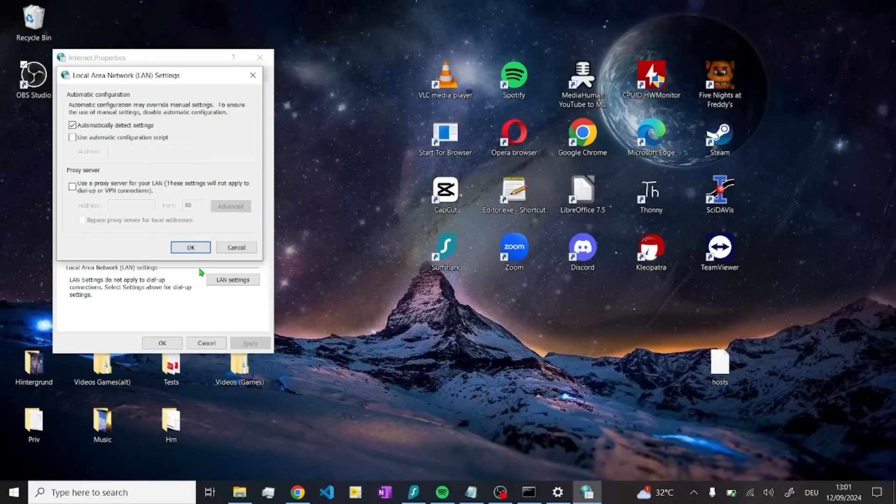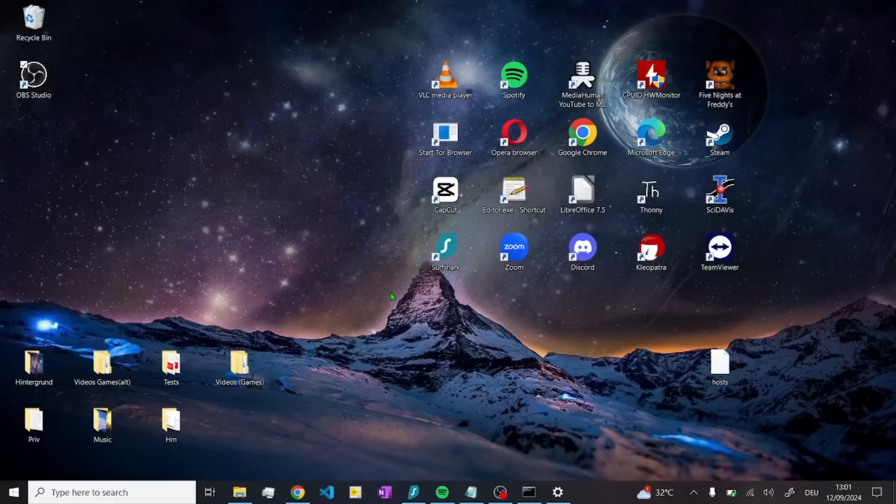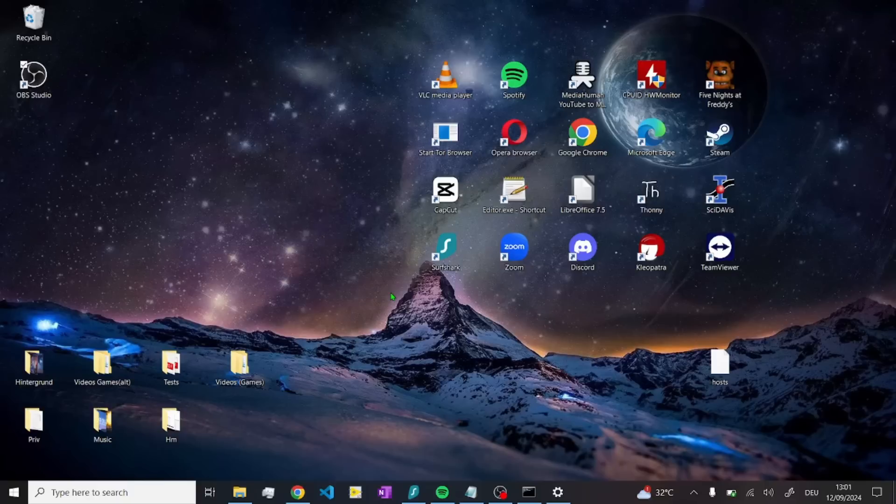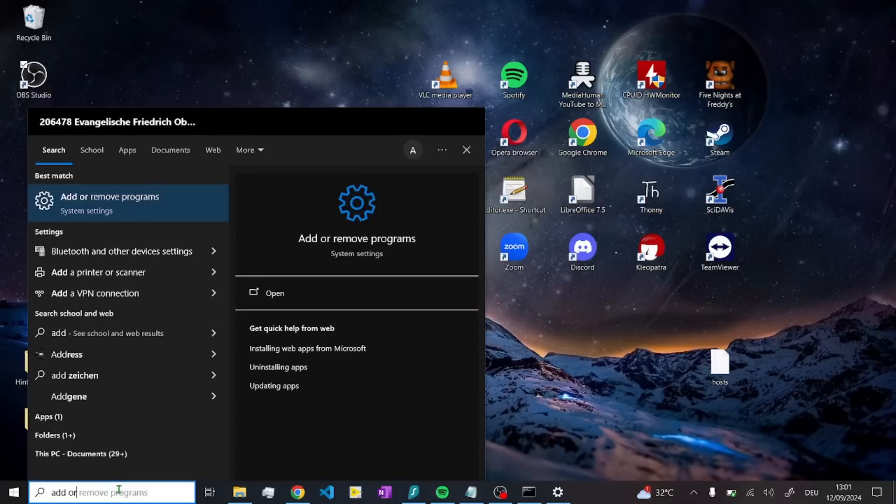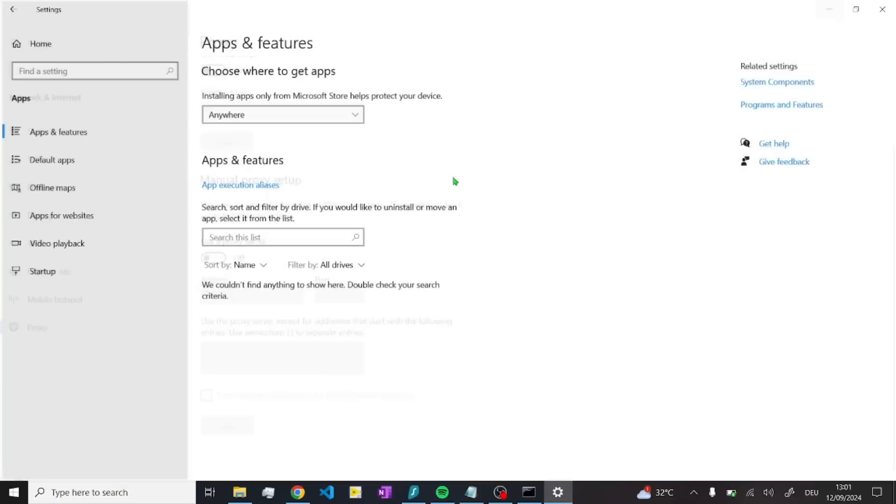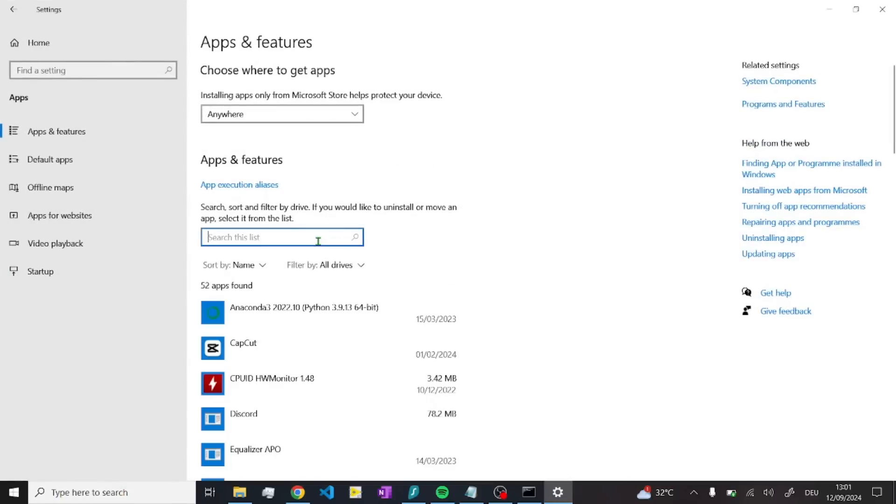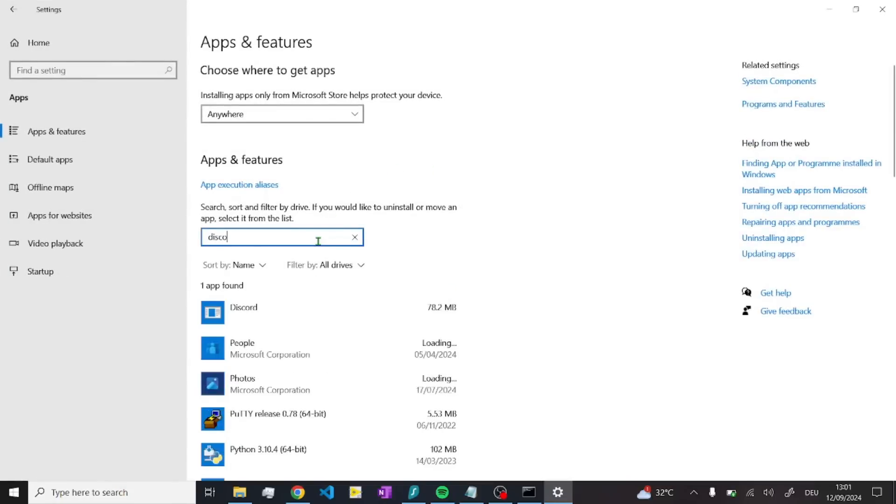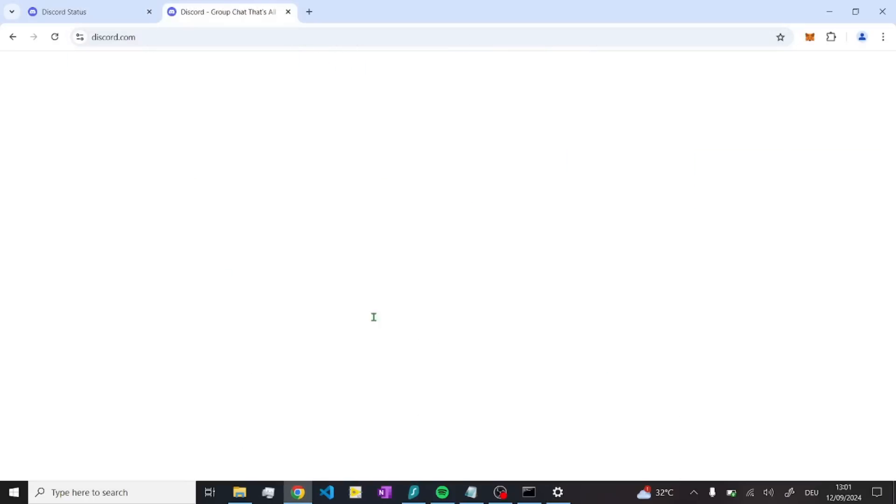Press okay. If that still doesn't help, just try to update Discord. If this still doesn't help, then just go to add or remove programs, uninstall Discord, and then just reinstall it here.